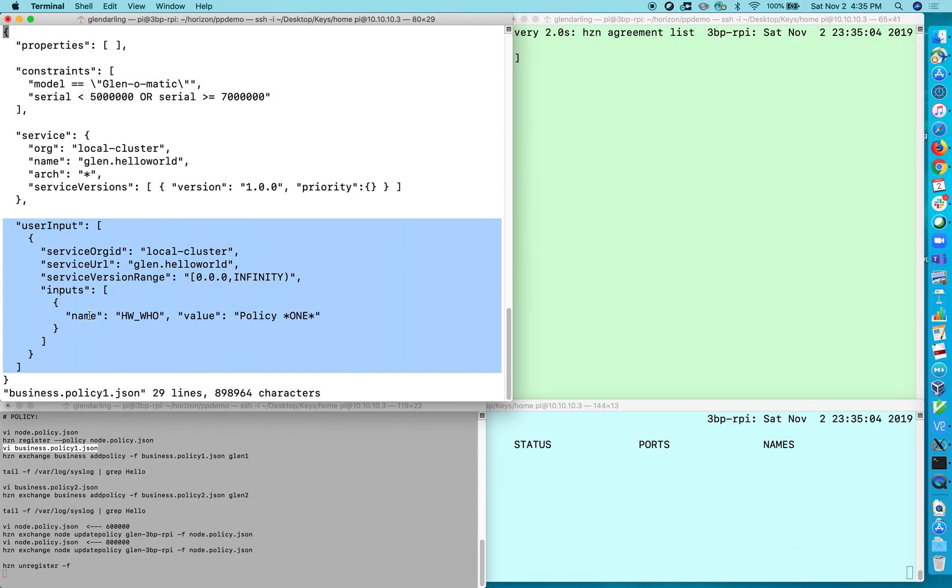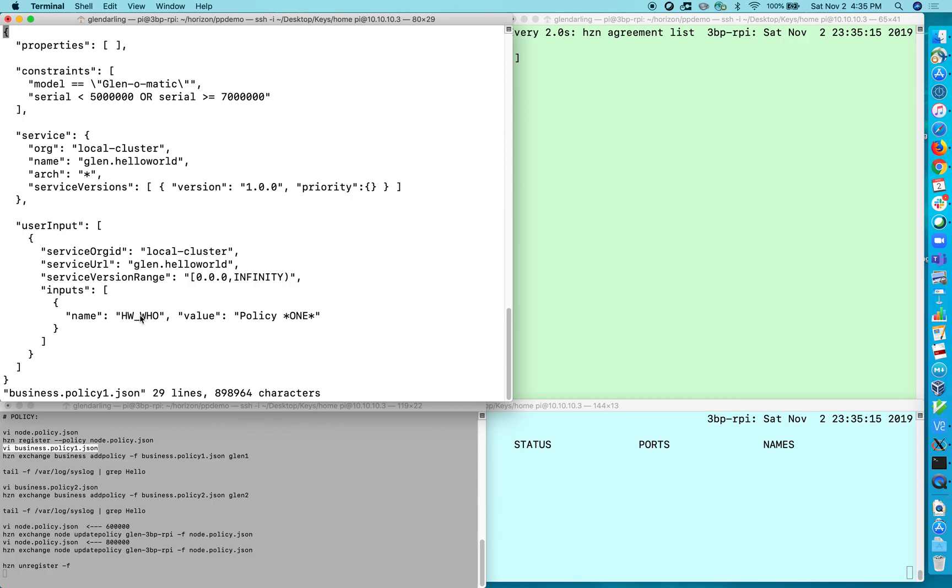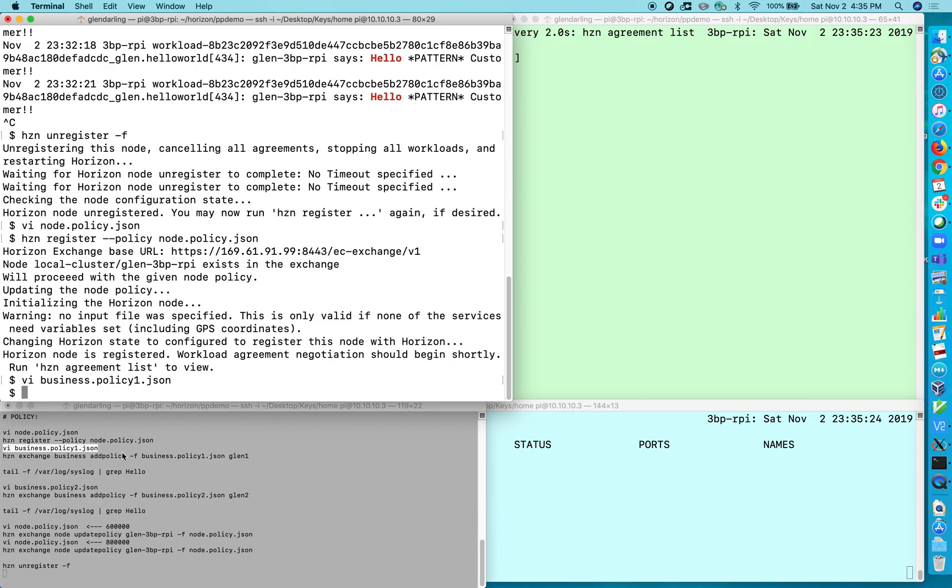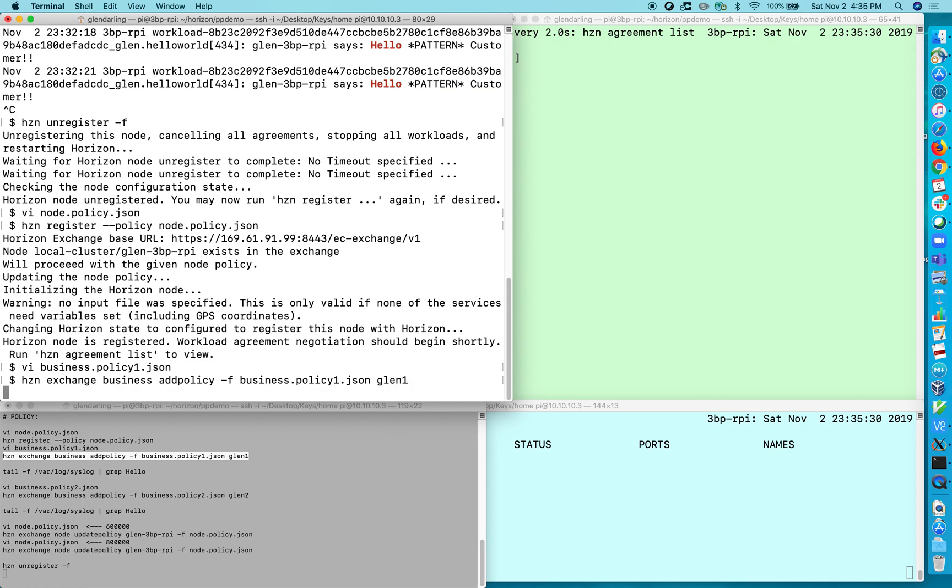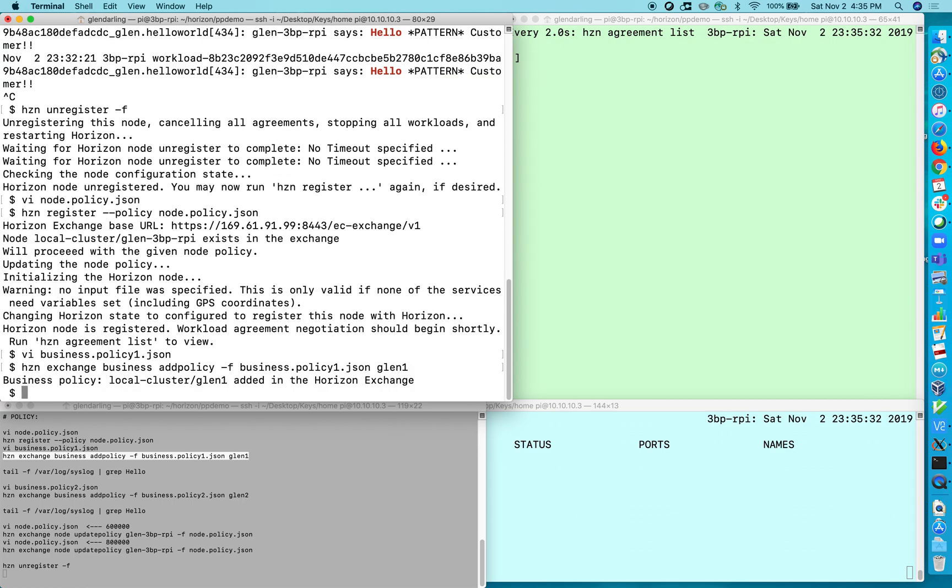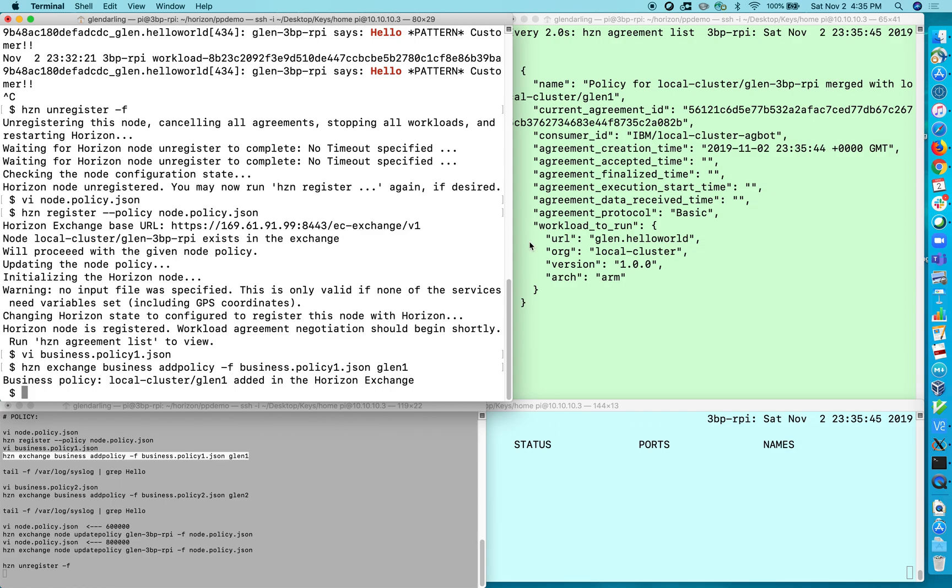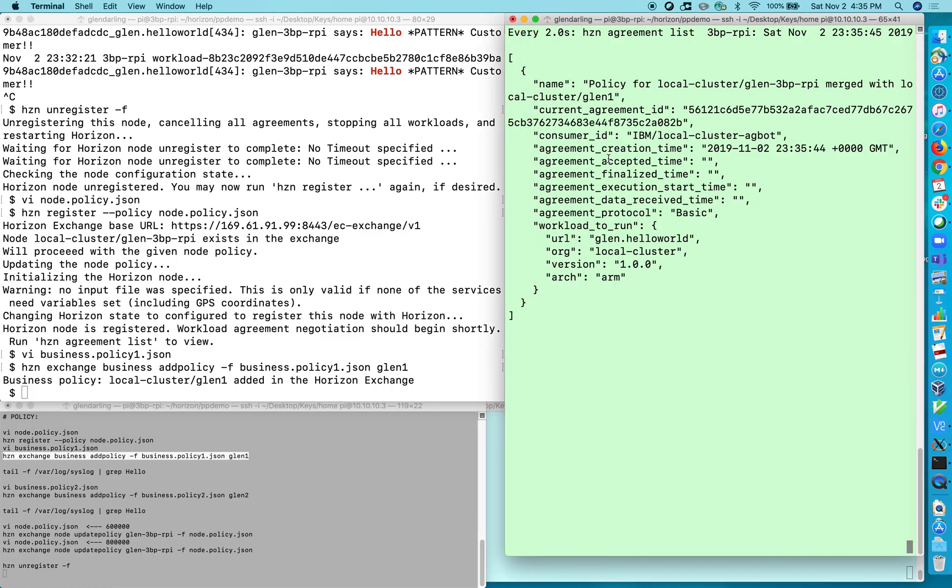So in the pattern we specified the user input on the edge node when we specified the pattern but here I've done it in the policy. So hwwho, that same variable, will be set to policy 1 when I set up this policy if an agreement is formed. So let's go ahead and publish that policy or create that policy in the exchange. That should only take a few seconds. Okay so now this business policy is enforced, the one that I was just showing you, and the nodes local node policy is also enforced. So this should result in an agreement being formed.